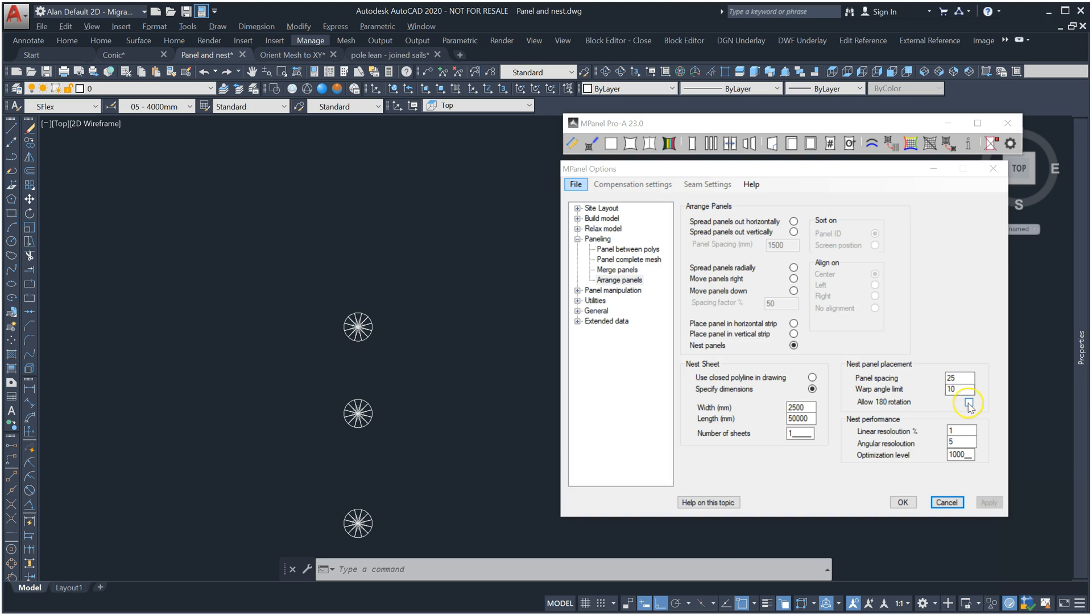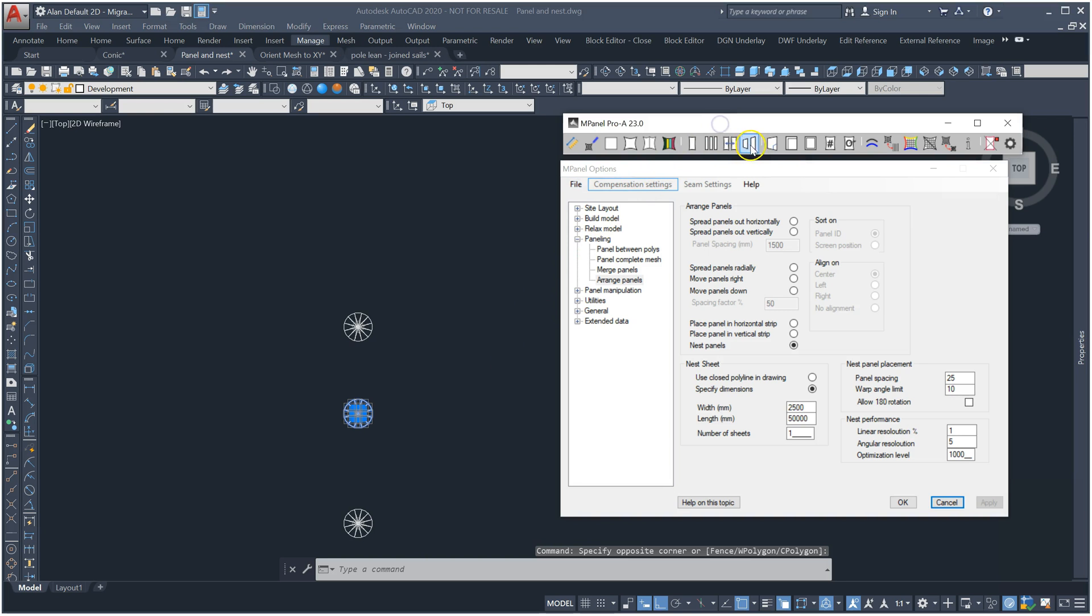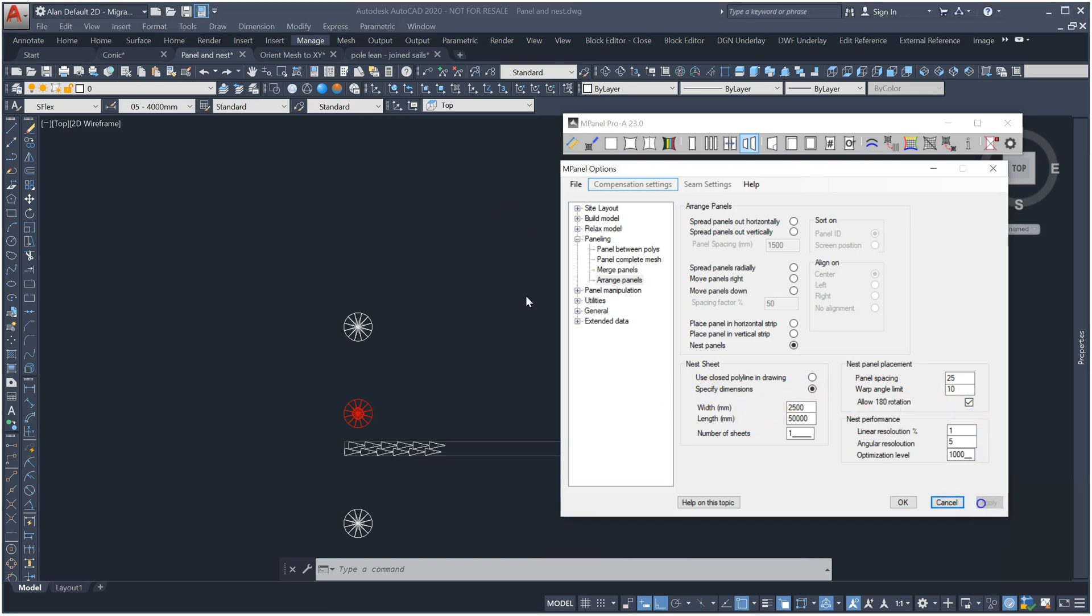We'll start by disabling the 180 degree rotation. We run the tool. Then for the second run, we'll allow the 180 degree rotation.